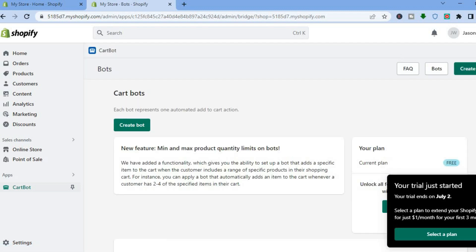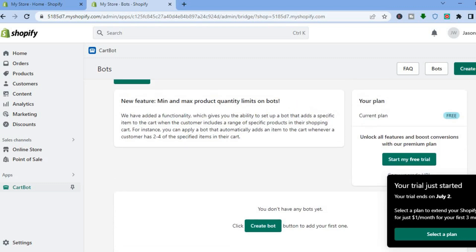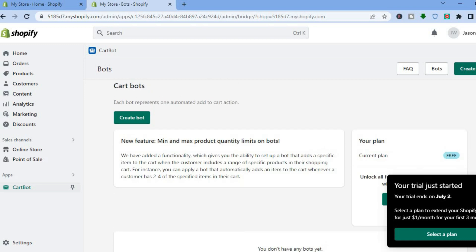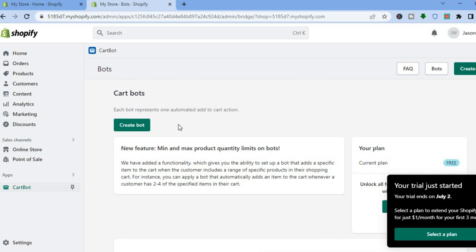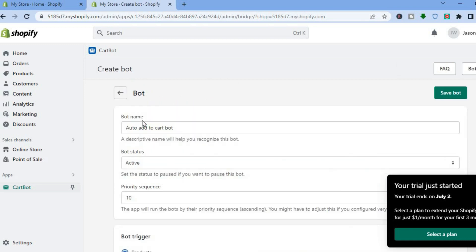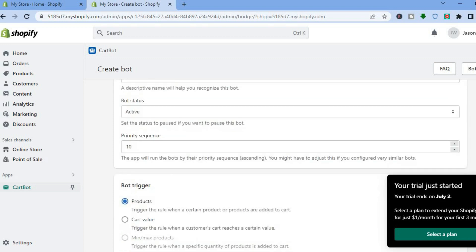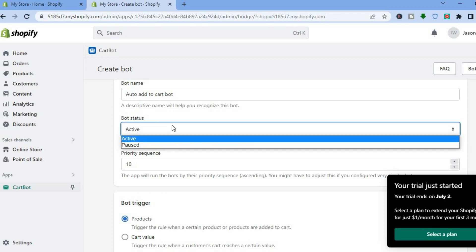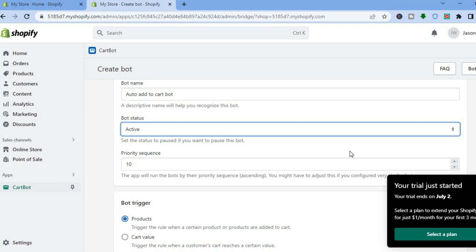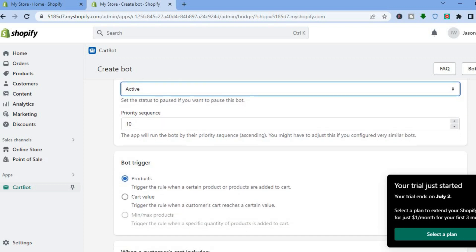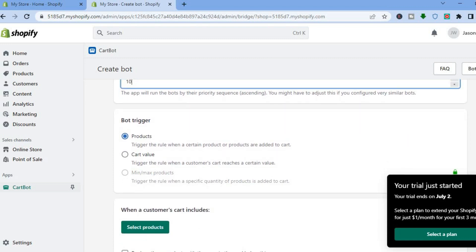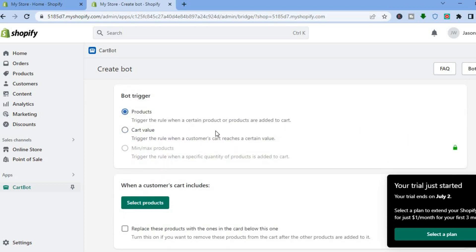As you can see right here, it has now been set up and you can see that we are on the free plan. All we'll need to do is tap on create bot. After you've tapped on create bot, you can see you can add the bot name if you want, then you will see the status whether it is active or paused, and the priority sequence. You might have to adjust this if you configure very similar bots. You can choose whether you'd like it to run every 10 seconds or not.